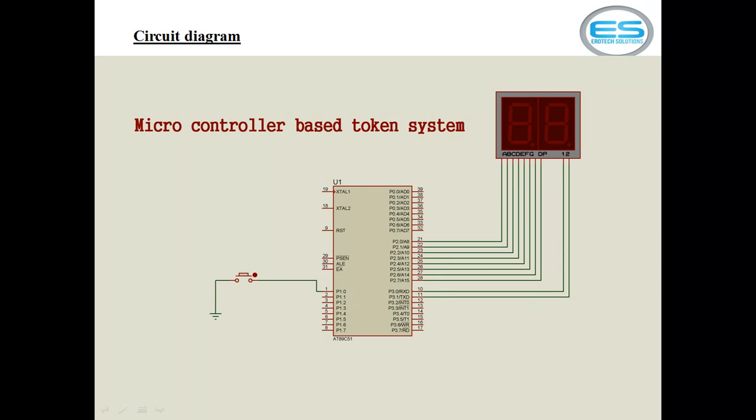Before proceeding to source code, you should be aware of how to design the circuit from hardware. As per this application, as a user, if you are operating this button, then next token will be displayed on this two digit seven segment. If you are working with huge numbers, you can go with four digit, six digit, eight digit, multiple seven segment programming. As a prototype, I am showing you two digit seven segment display with one button.